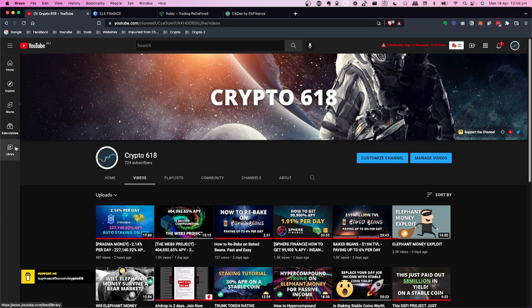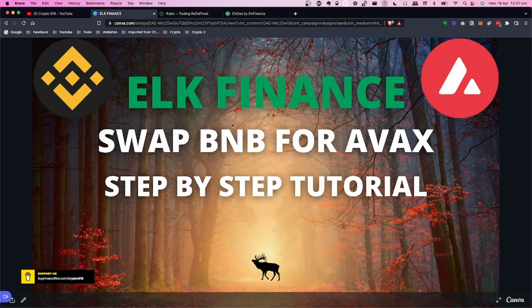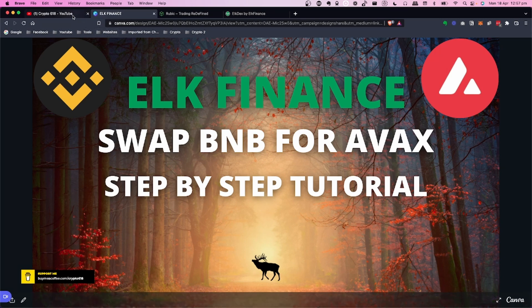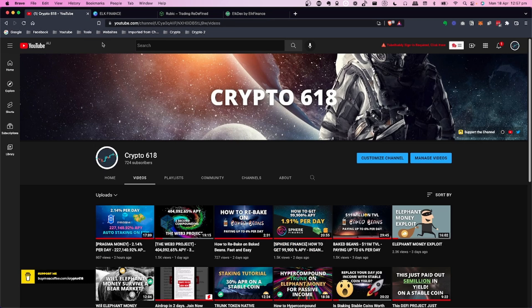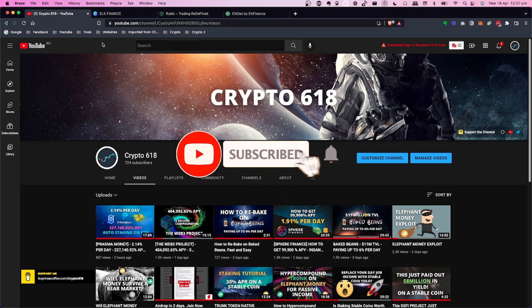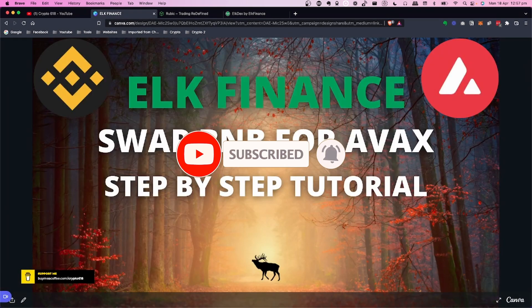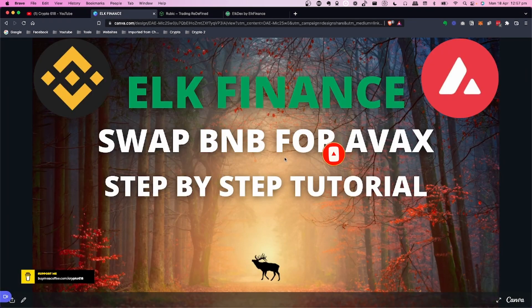Welcome back to the Crypto 618 channel. In today's video we're going to take a look at Elk Finance and how to swap BNB for AVAX — a step-by-step tutorial. Before we get started, if you'd like to see more of these videos, hit the subscribe button and the bell notification icon.